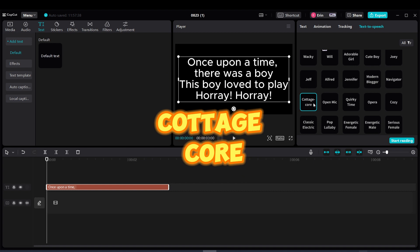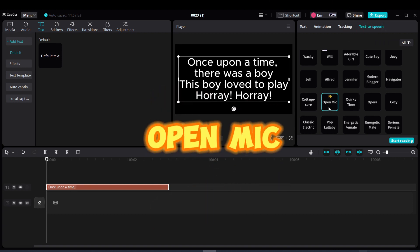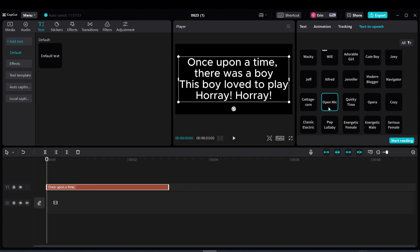Voice option 1: Once upon a time, there was a boy. This boy loved to play a hooray-oh. Voice option 2: Once upon a time, there was a boy. This boy loved to play a hooray-oh.